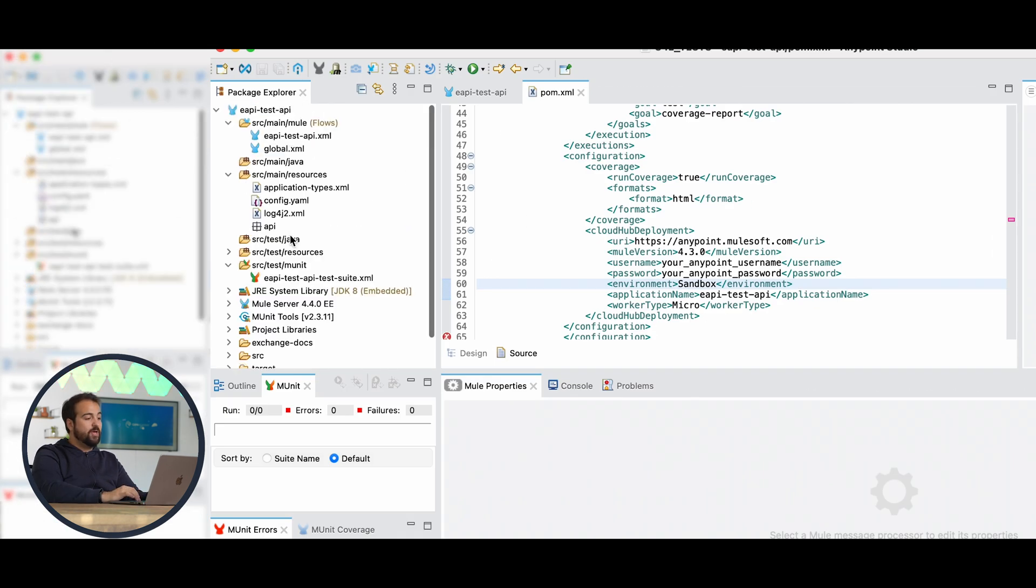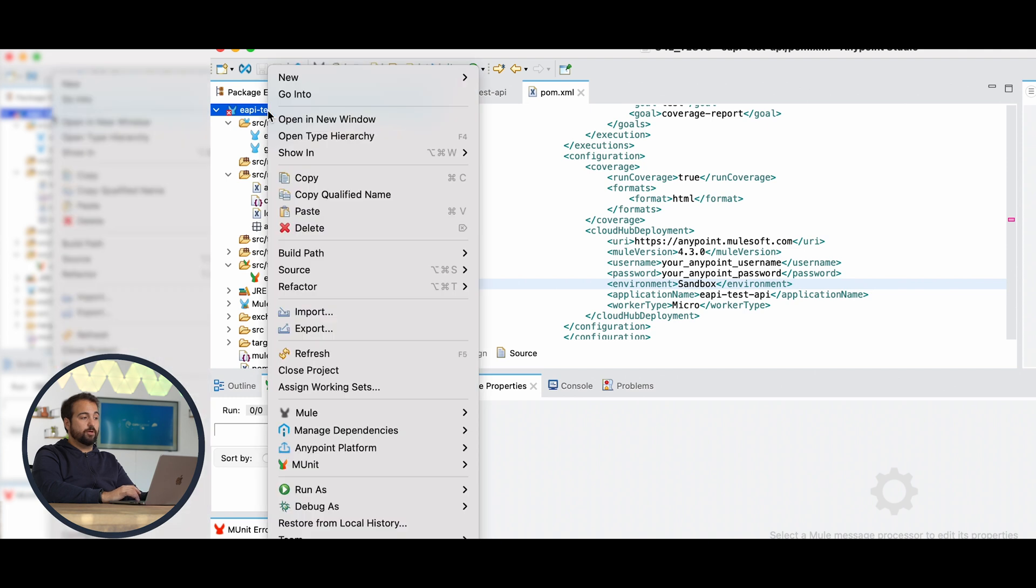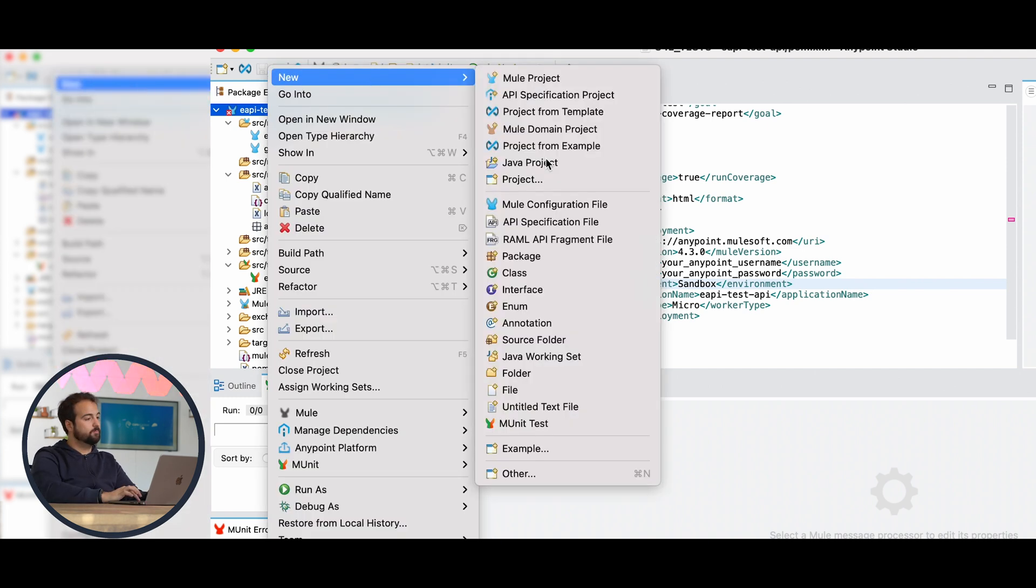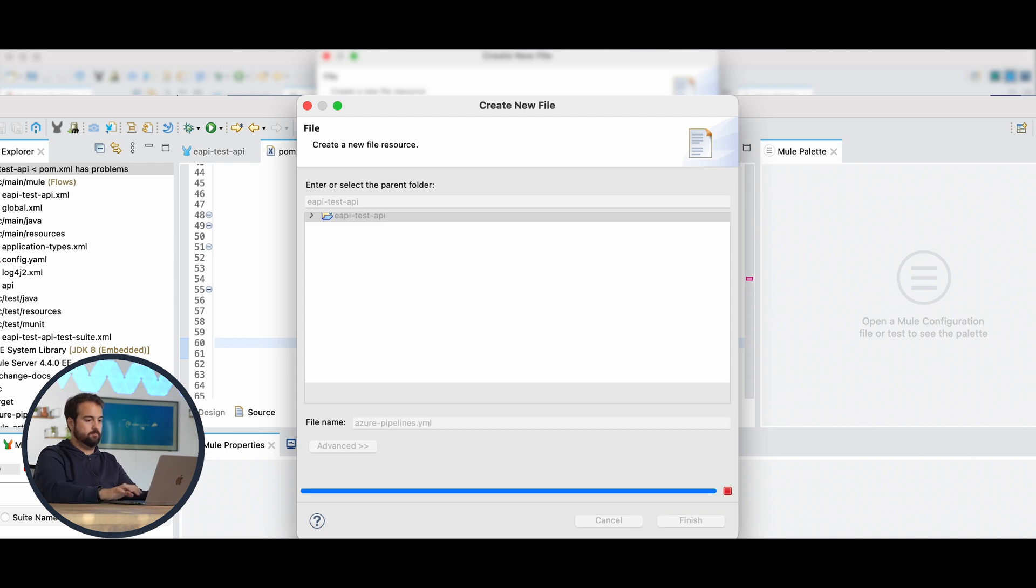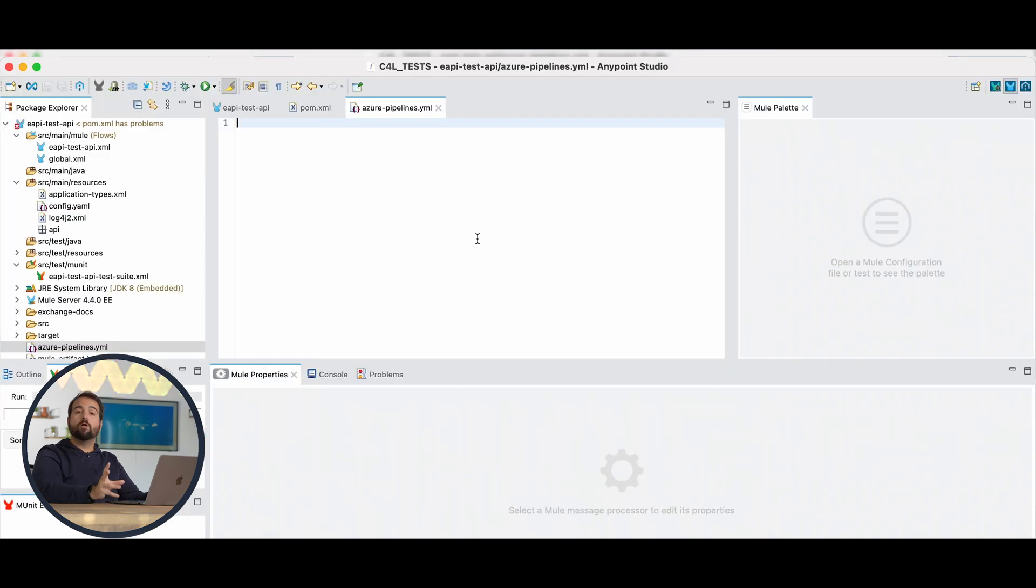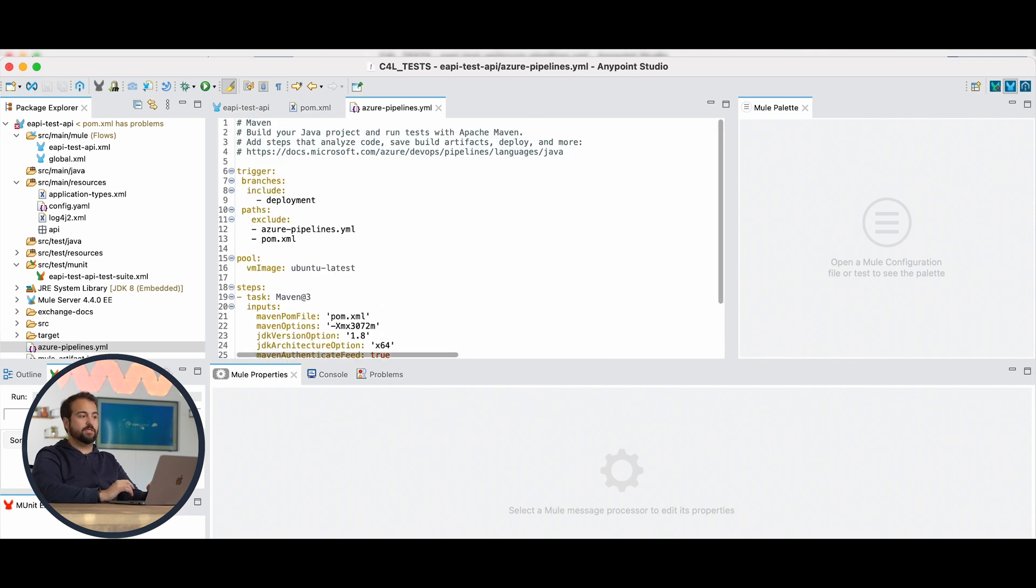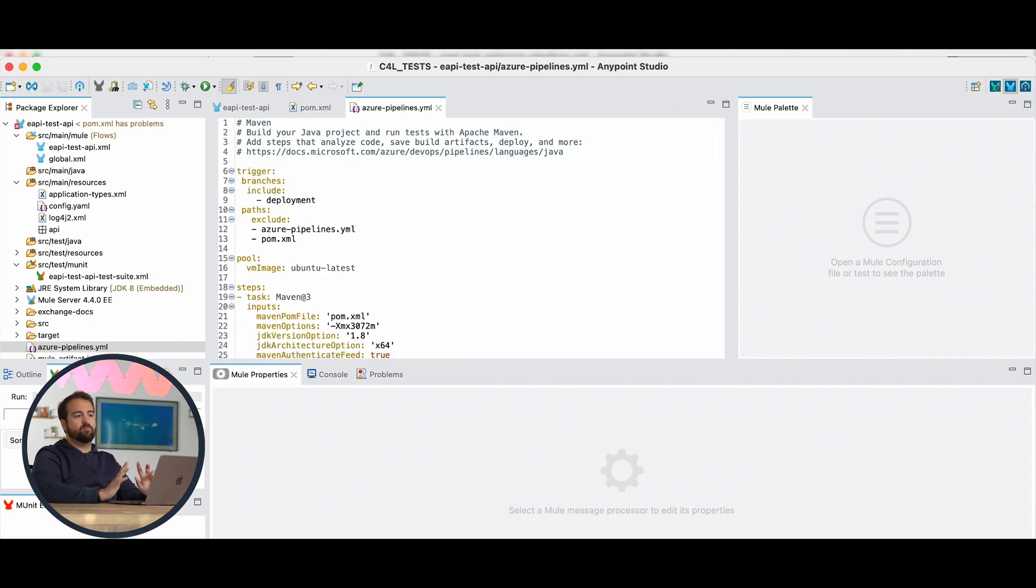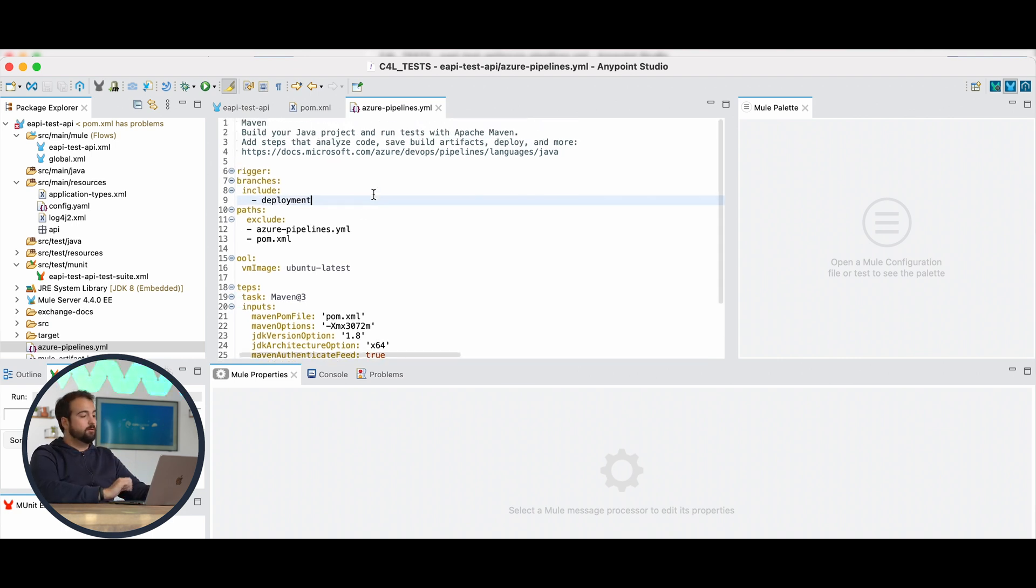Once we're done with the POM file, I will create the file I was mentioning before, which will be azure-pipelines.yaml. I will copy-paste the content inside the azure-pipelines.yaml file. I'm going to explain what is written over here. But before we keep going with this explanation, let me explain what is written inside this file.